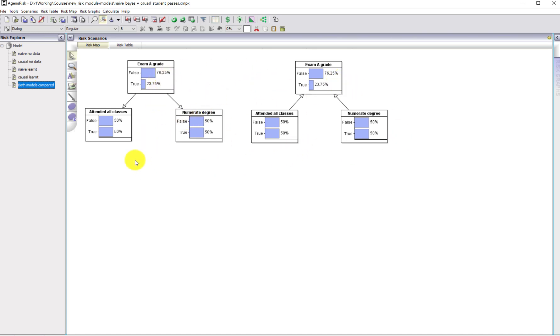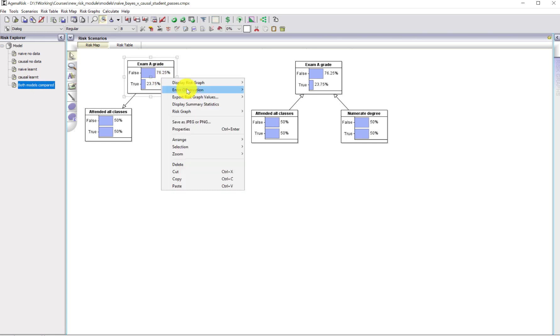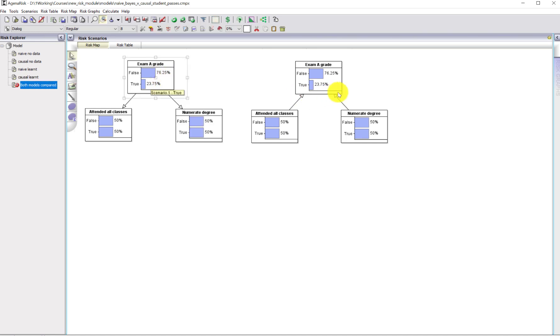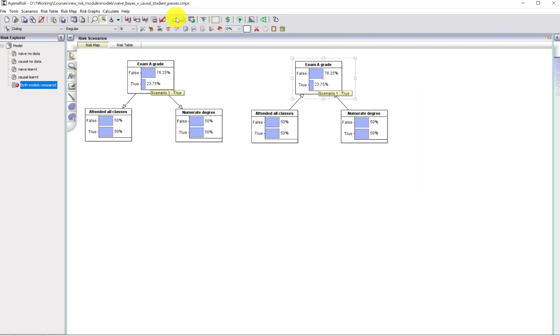Interestingly, if we observe that they get an A grade, I'm going to do this in both models, you can see the effect in both models. The results are identical, but when we start to use the model for prediction, things start to change.